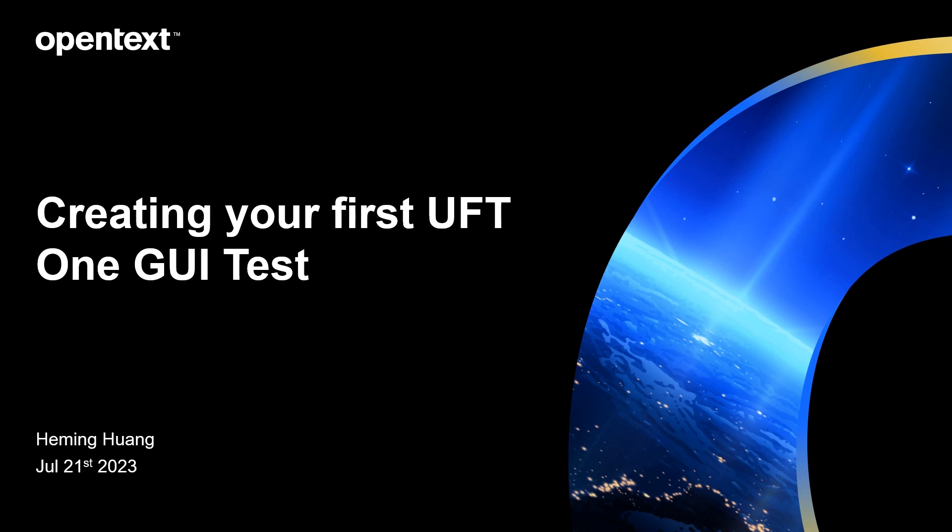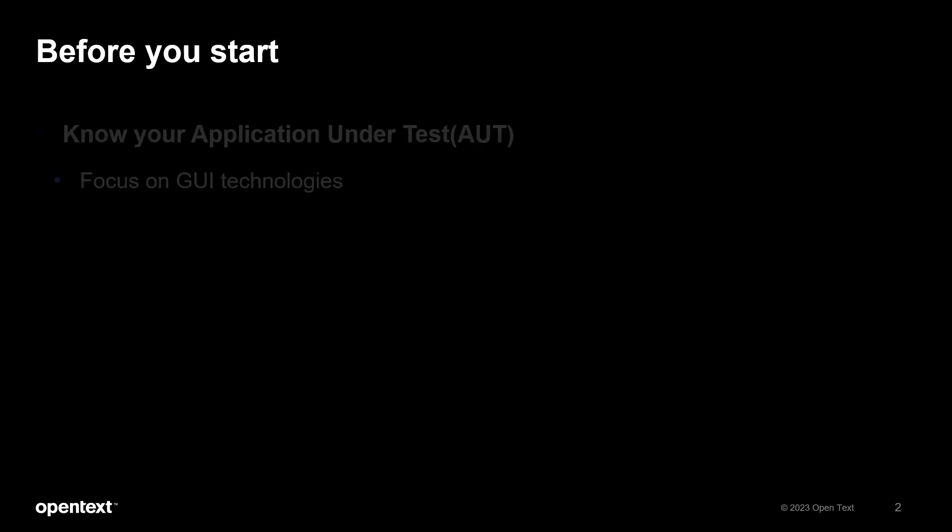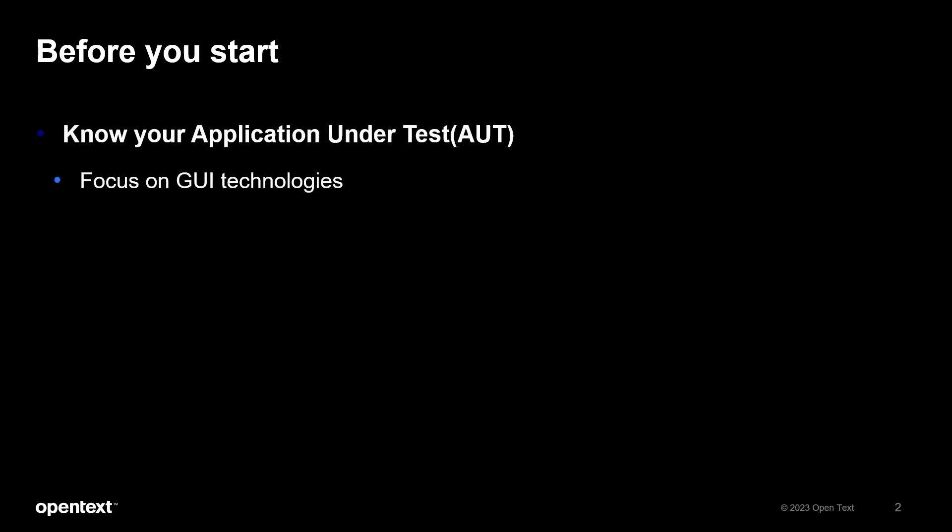As simple as it seems, there are things you can do to increase your efficiency when working with UFT One. Before creating a test, some preparation can save you a lot of time moving forward. First of all, understand your application under test, AUT for short.